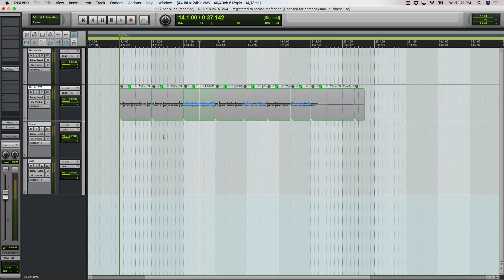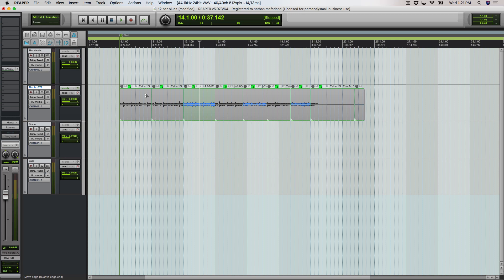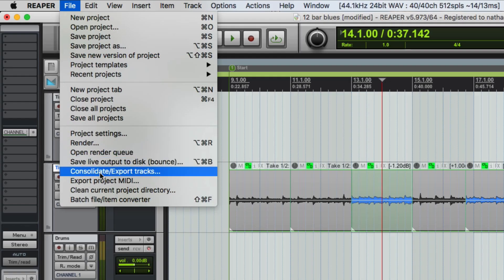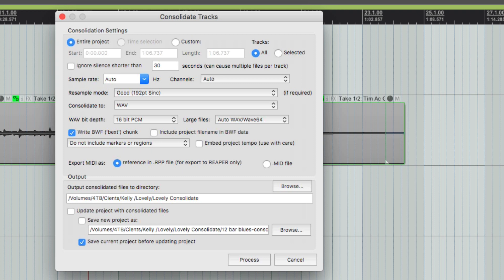You may be at the end of your recording process. Let's say you had some vocals, some acoustic, drums, and bass. What you want to do now, instead of doing the glue items, you can actually go to consolidate export tracks and we're going to say update project with consolidated files.